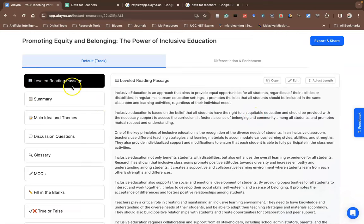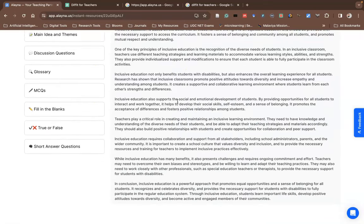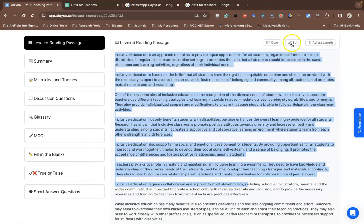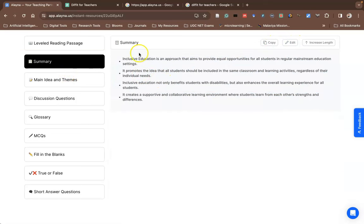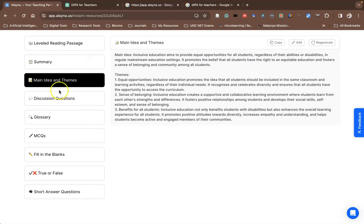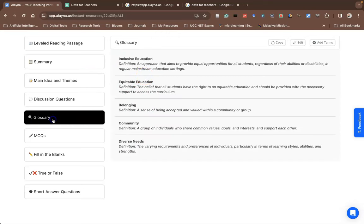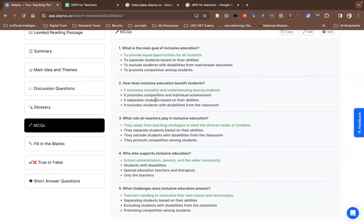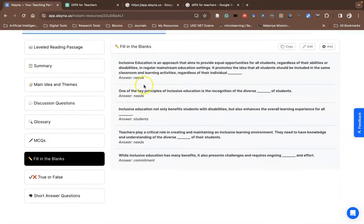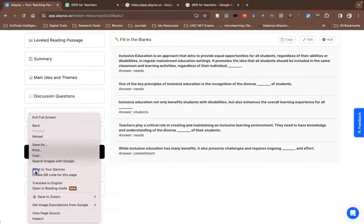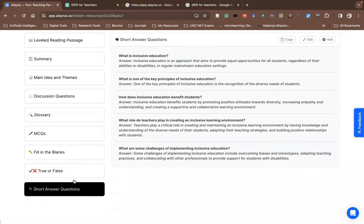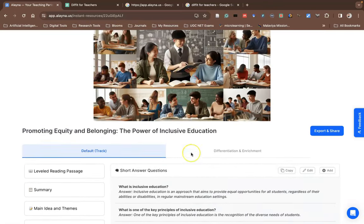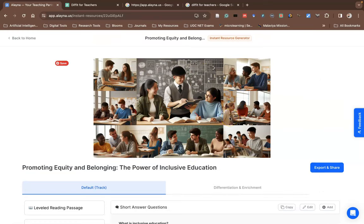The material is now produced. The first one is a reading passage with a lot of content. You can copy or edit it. The summary of the material is also provided, along with main ideas and themes, discussion questions, and a glossary of important key terms. MCQ questions on inclusive education are suggested with options, fill-in-the-blanks with answers, true or false responses, and short answer questions. We also get a wonderful AI-generated image based on our input.